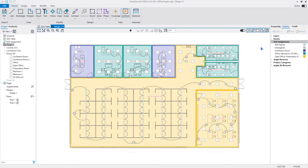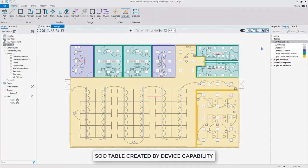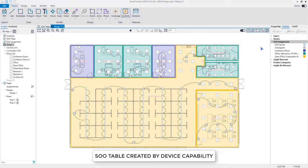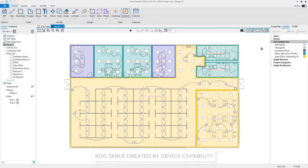Lastly, generating a SOO table based on capability will group rooms using the same SOO type with the same color, making it easy to identify the various SOO types in the design.